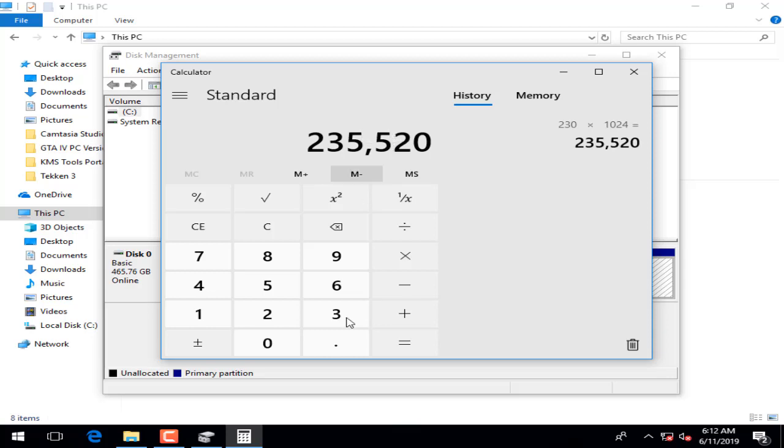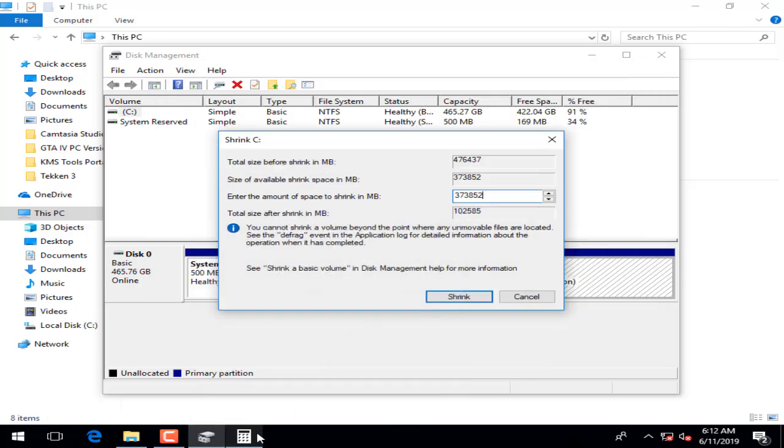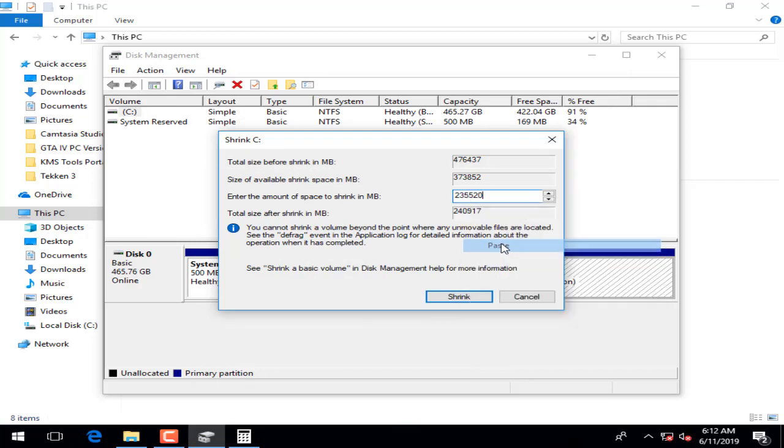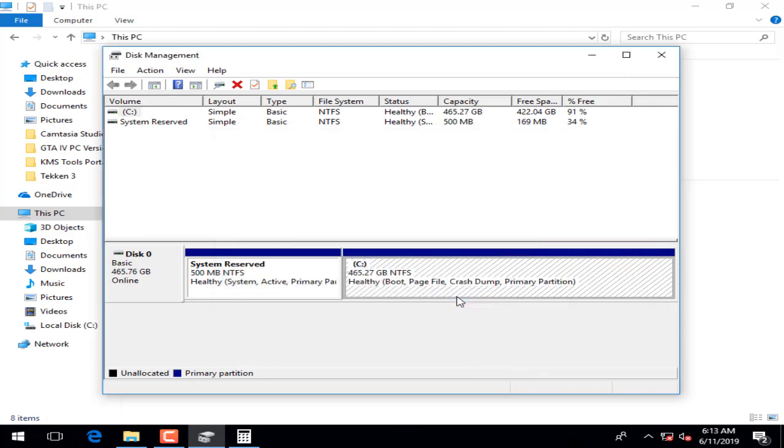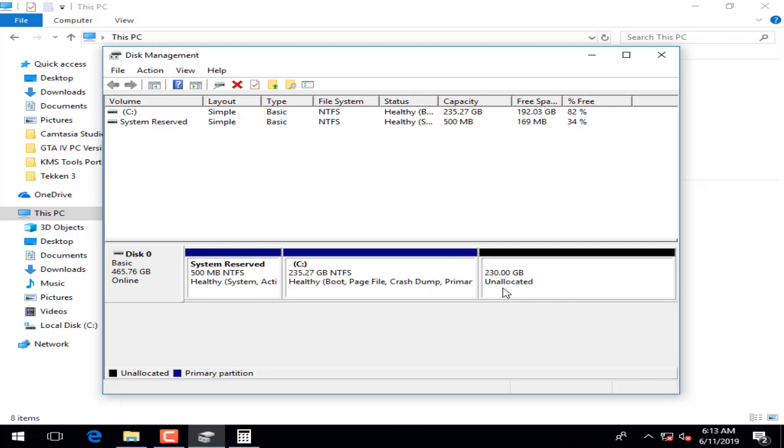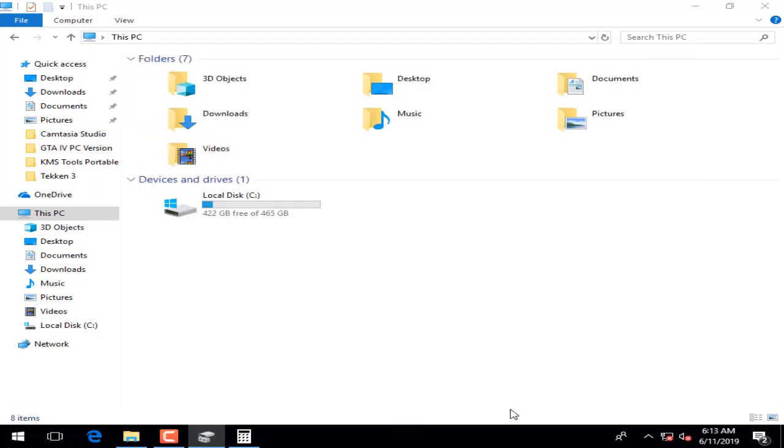Now we will get that value. Right-click on that one, copy, and I am going to paste here. Now we are going to shrink that one. You will see here it's unallocated, and you have 235 GB right now.